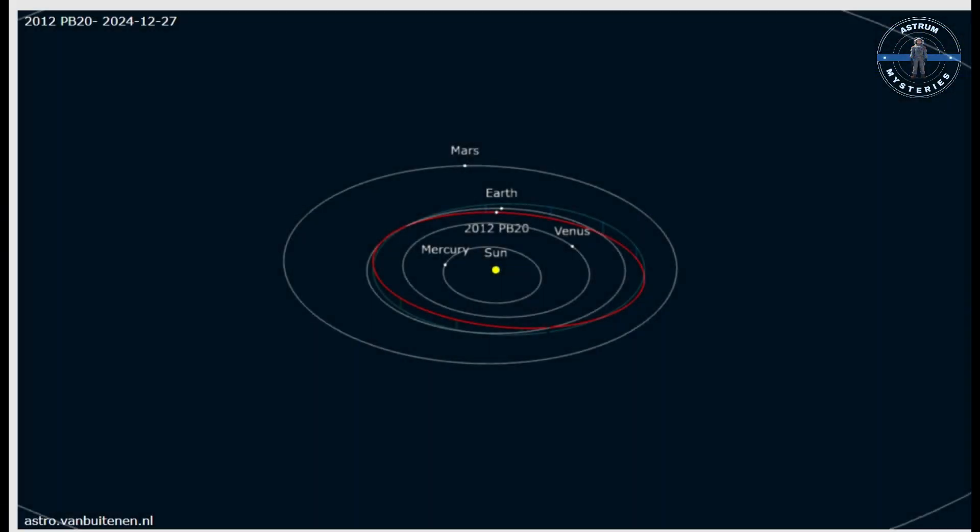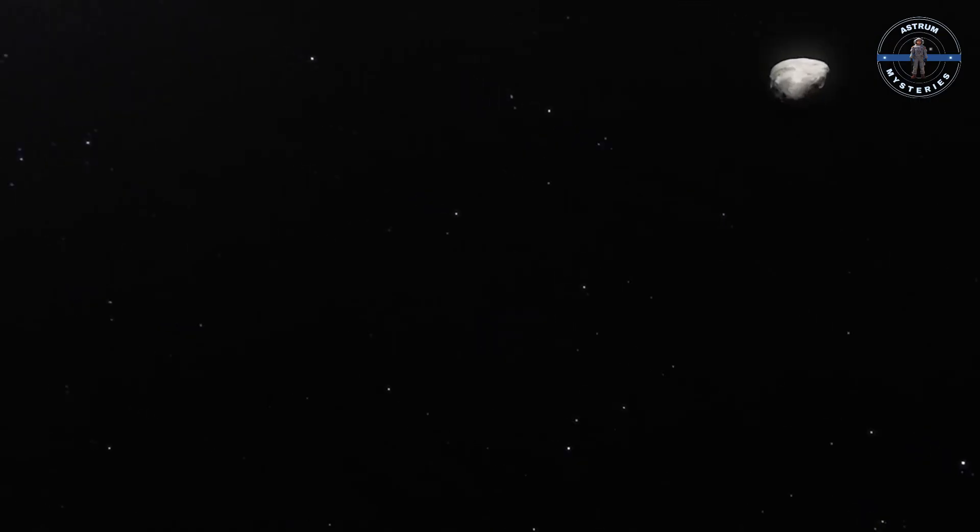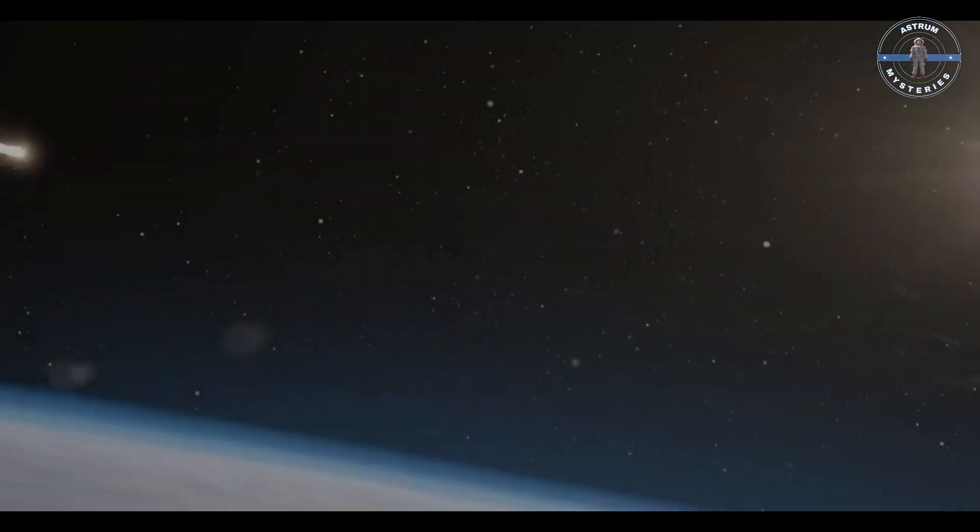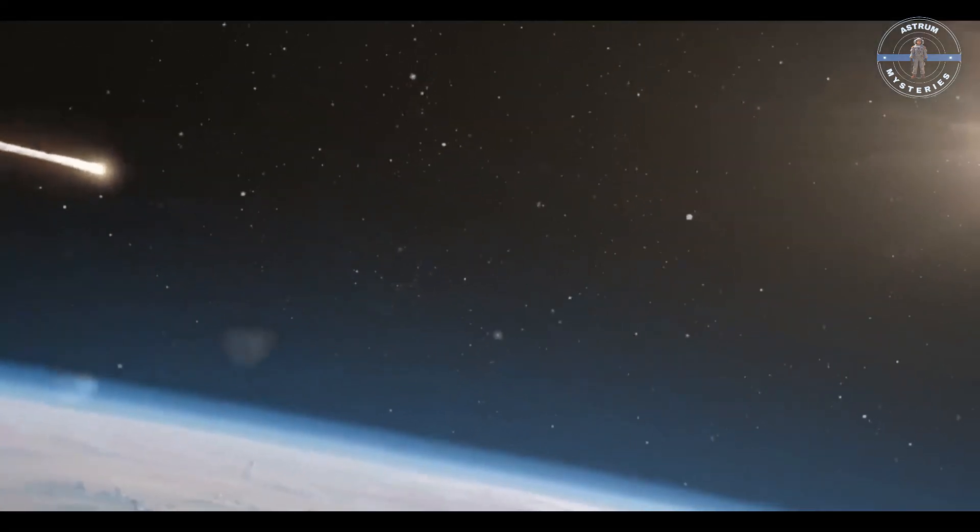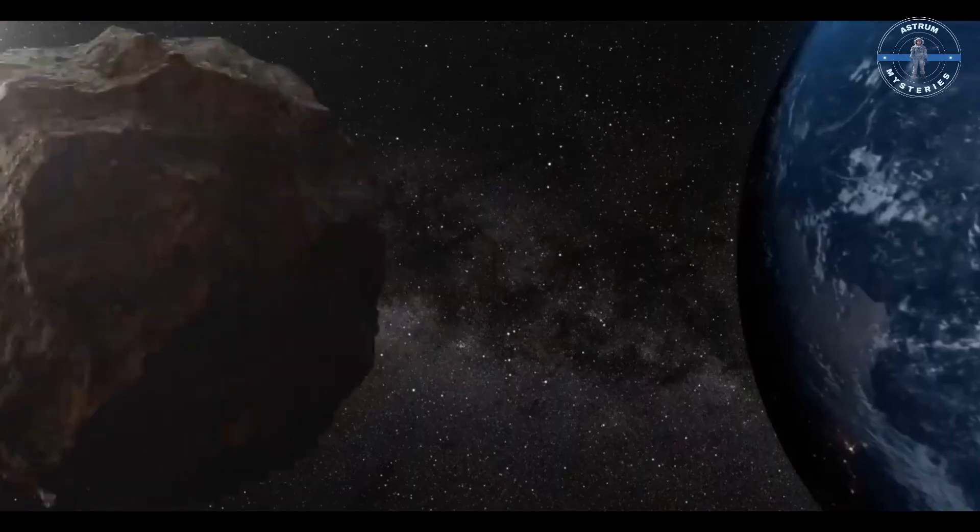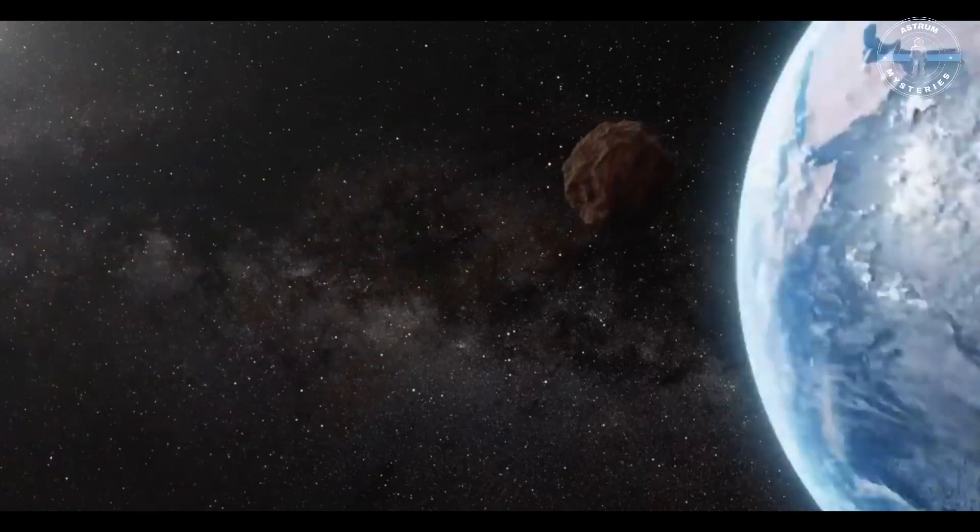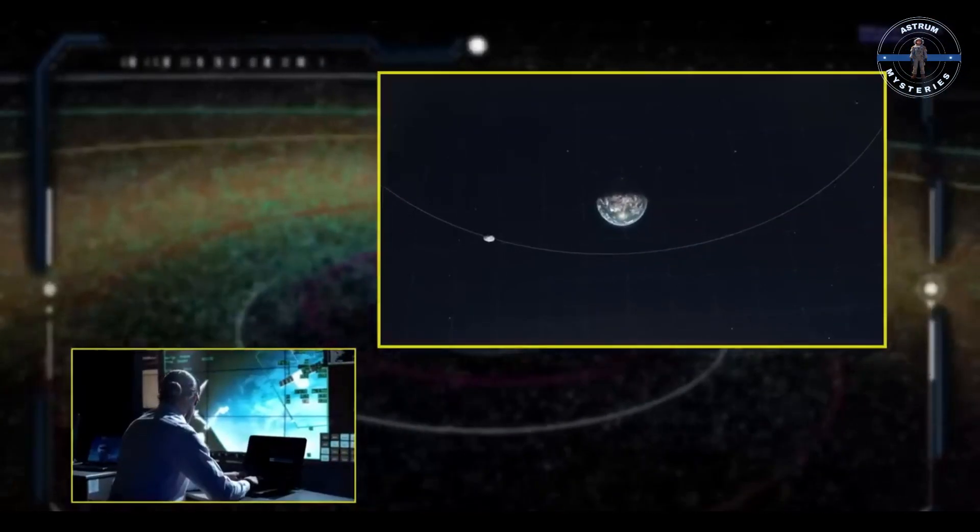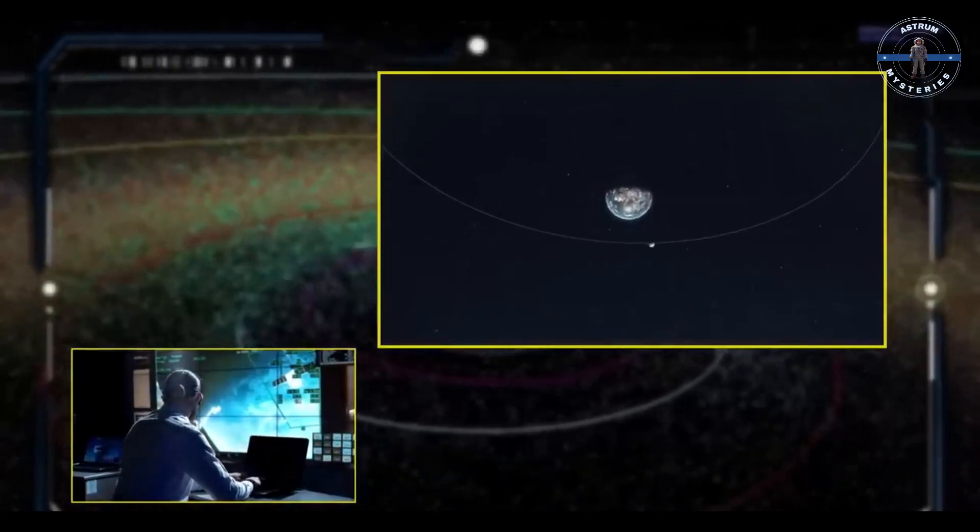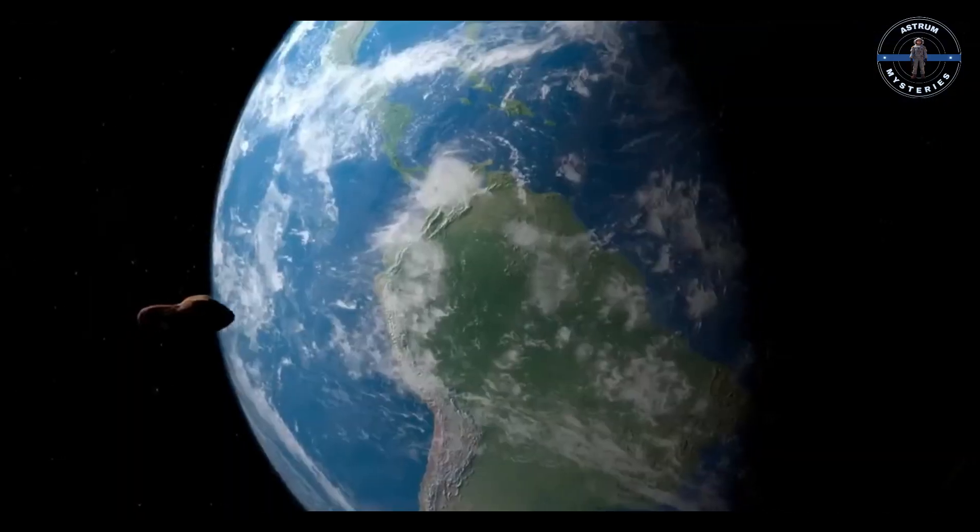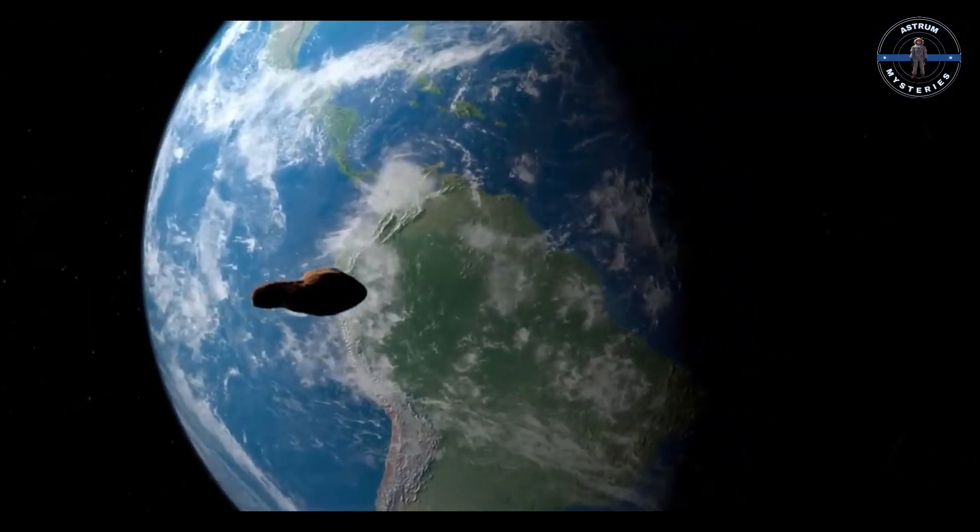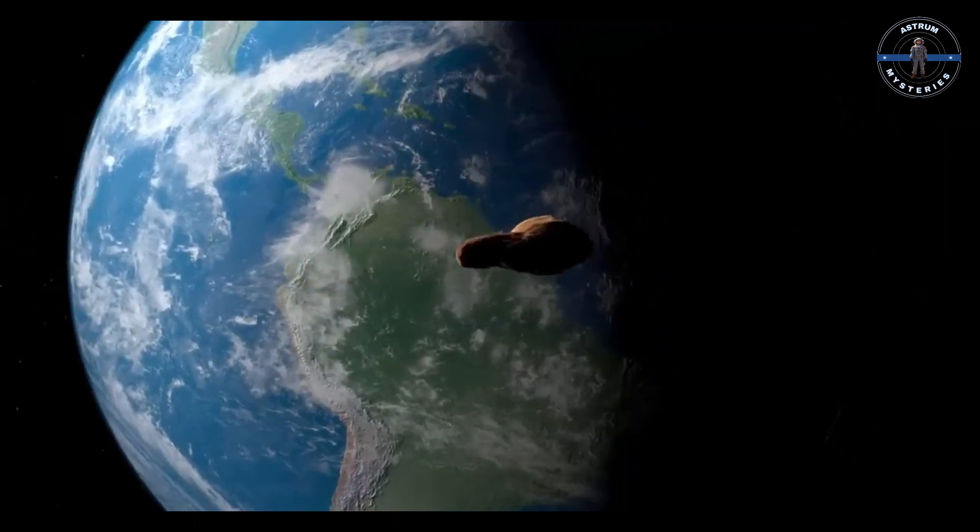Next, February 9, 2025: mark your calendars for the arrival of 2012 PB20. This asteroid, measuring up to 60 meters, will come even closer at 3.5 lunar distances. Discovered over a decade ago, its path has been meticulously tracked. And though it's passing safely, its size reminds us of the Tunguska event in 1908, a cosmic explosion caused by an asteroid of similar scale.